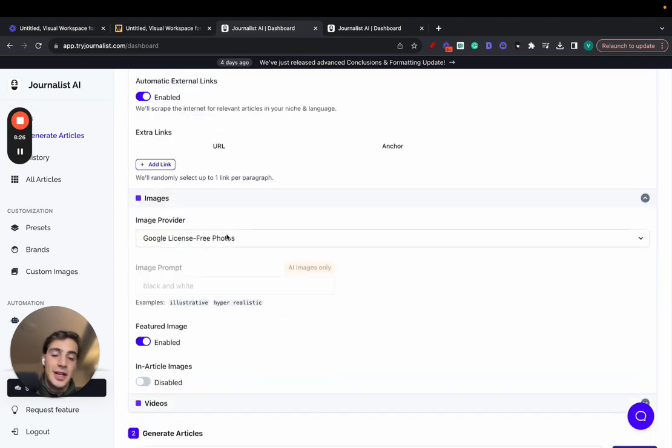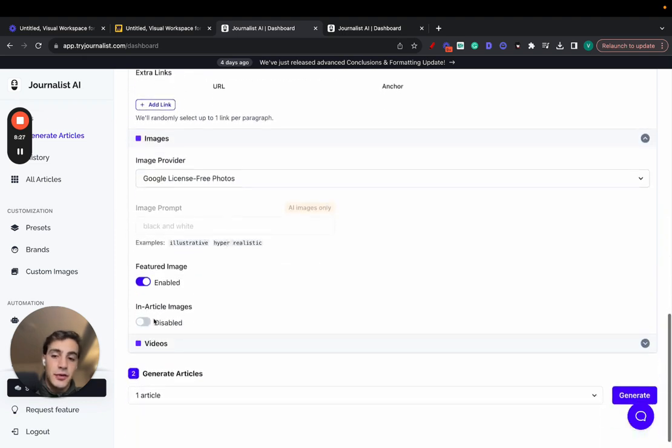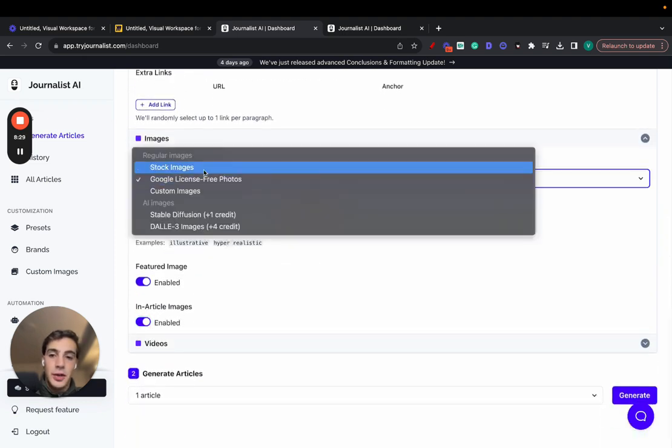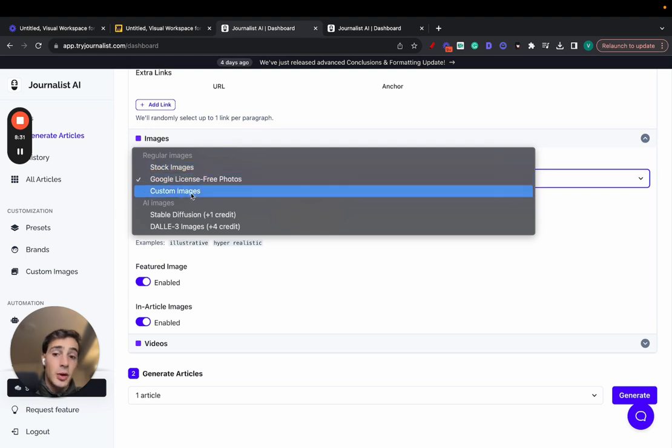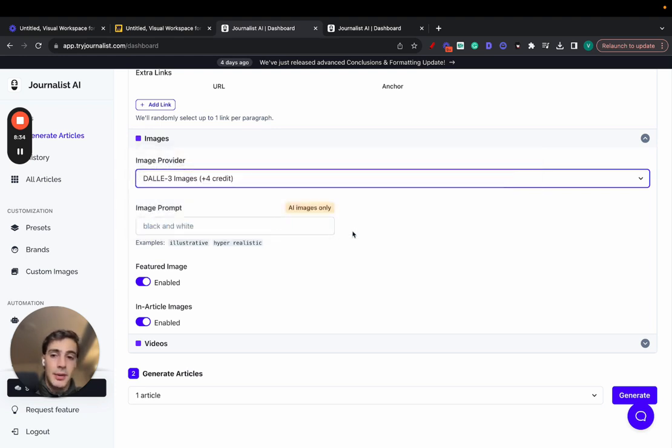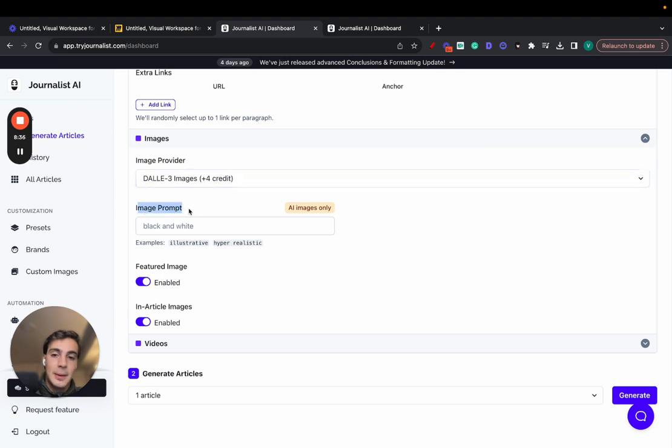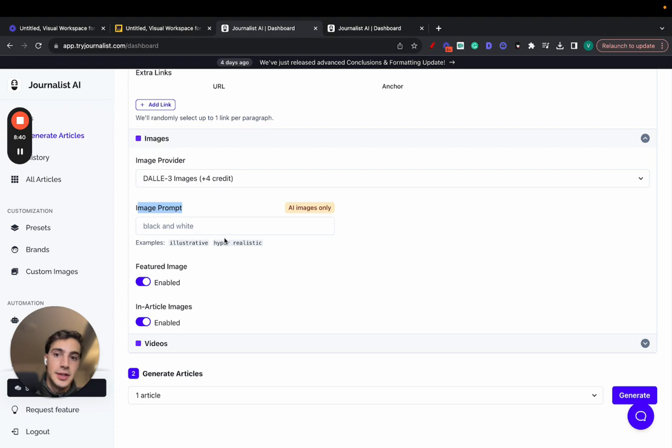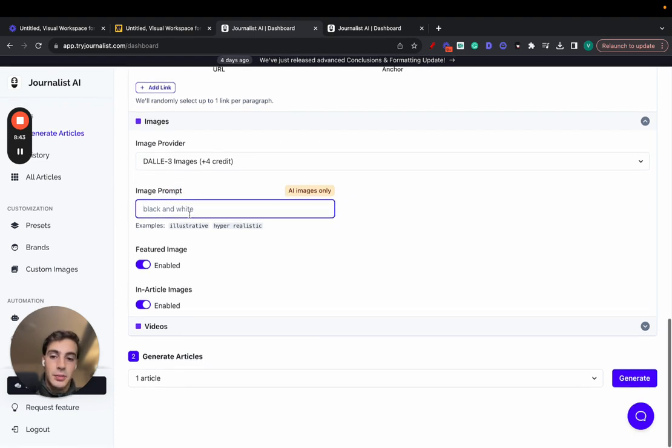These are the in-article images or featured images, however you want. You can use Google's free photos, stock images, your own images, or AI images. These look amazing if you want to try them out. And also, you can play around with how you want the images to be, like illustrative, hyper-realistic, vector. You can play around with this. It's pretty fun.